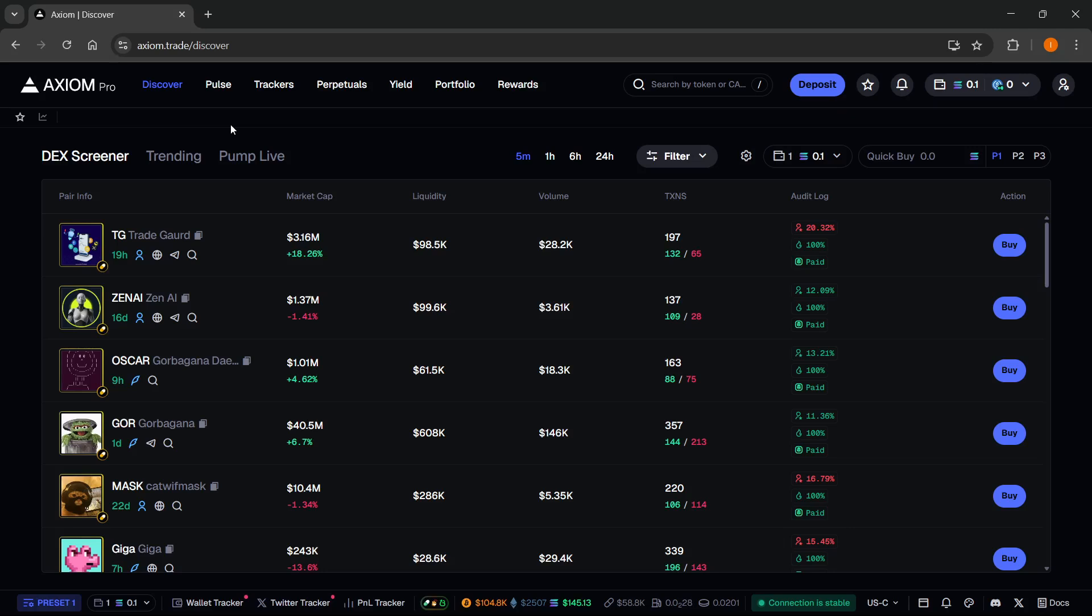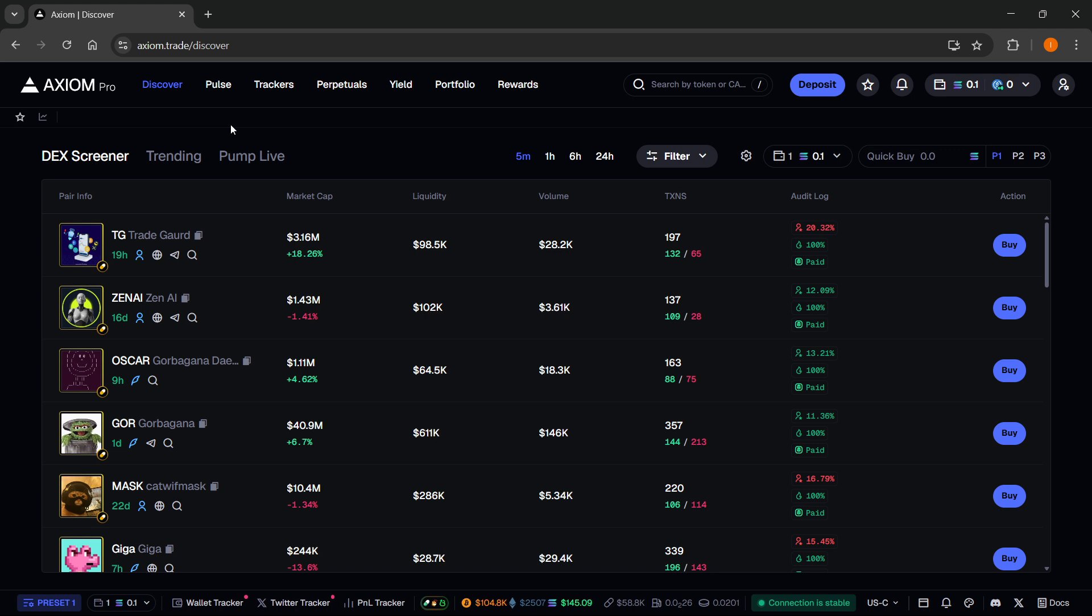In this video I'm going to show you how to quick buy in search on Axiom. The first thing you'll need is an Axiom Pro account. There's a link down below in the description as well as in the pinned comment. If you sign up using my link you'll get a 10% discount on all trading fees forever, so make sure you check it out.